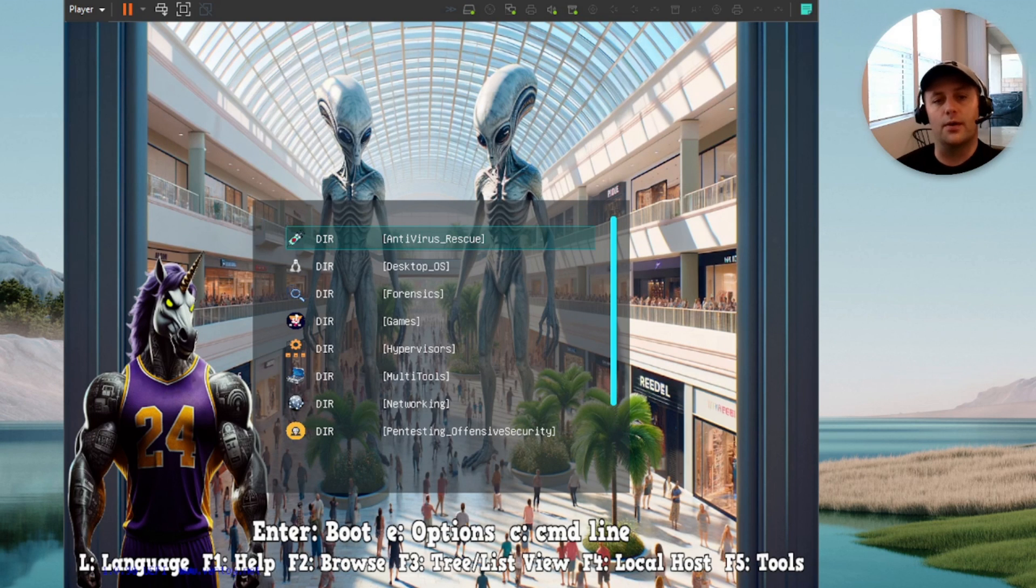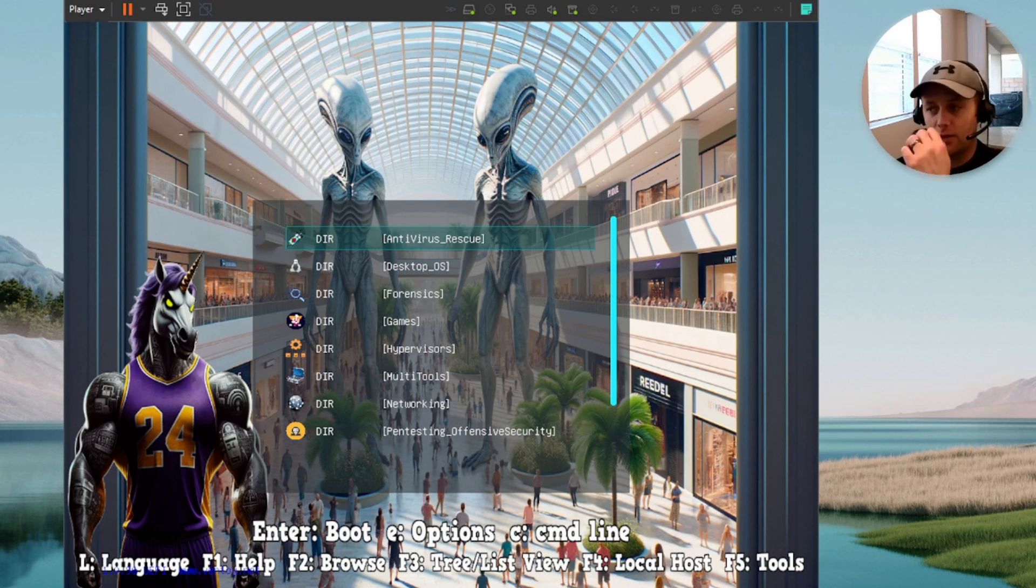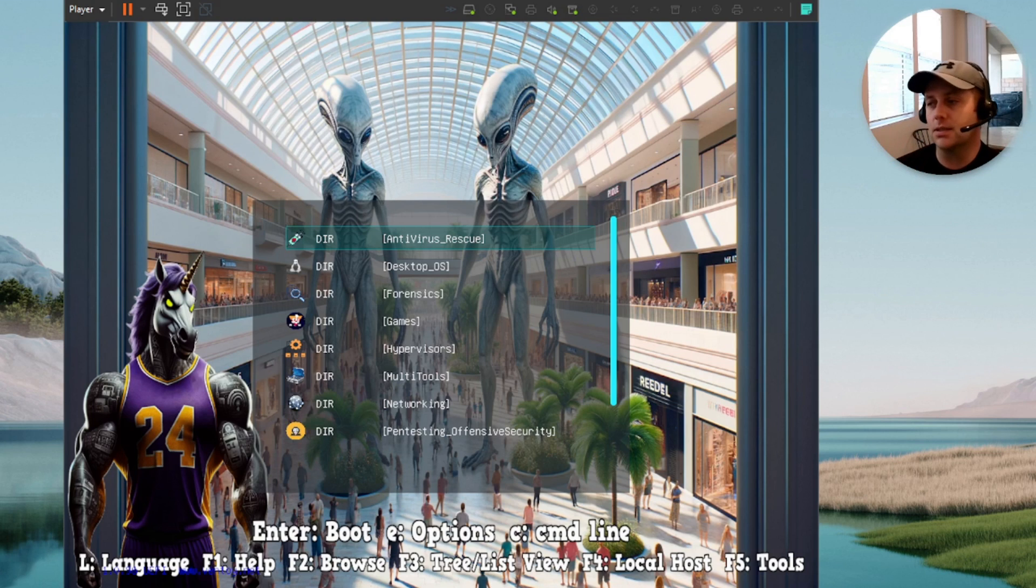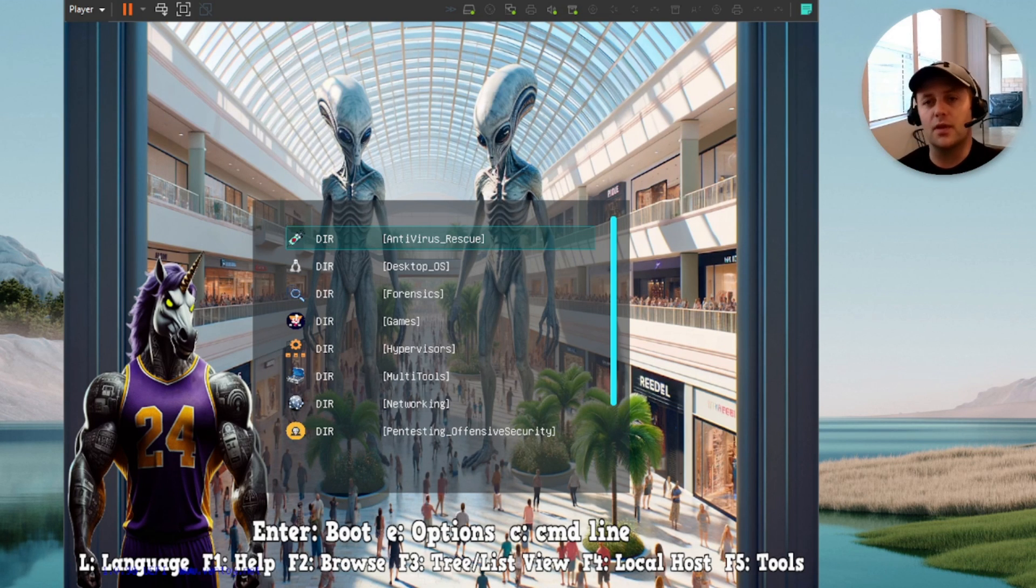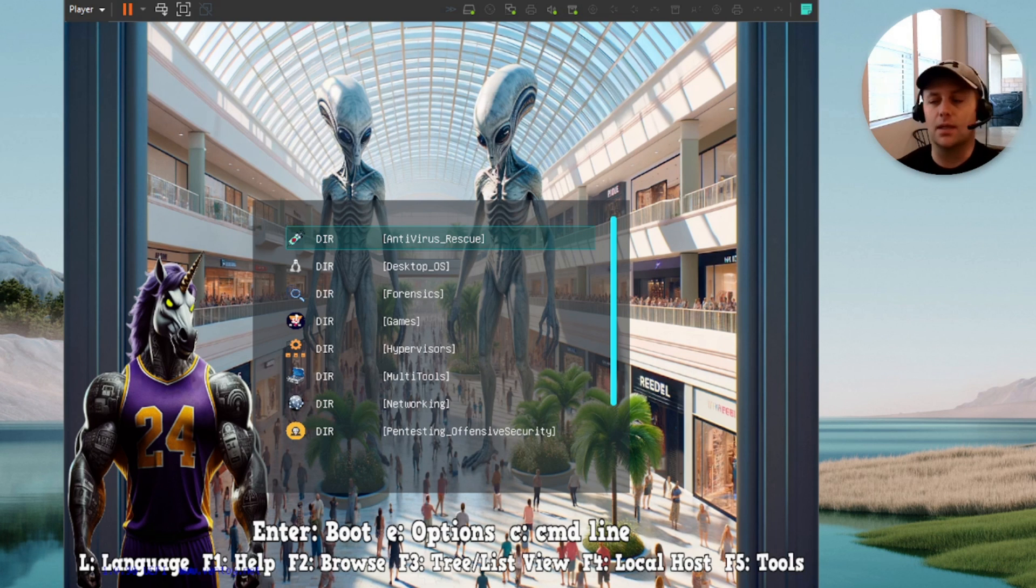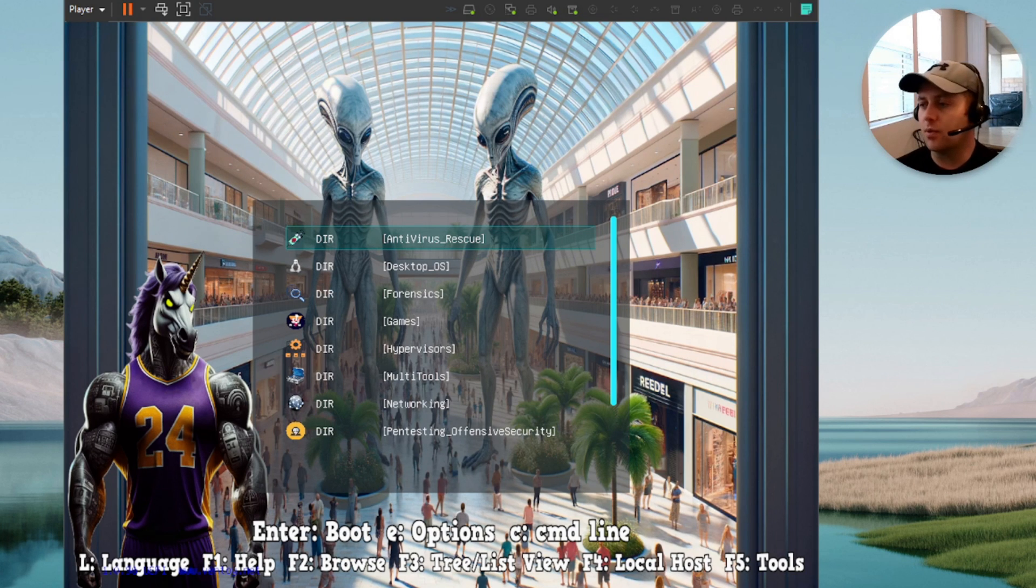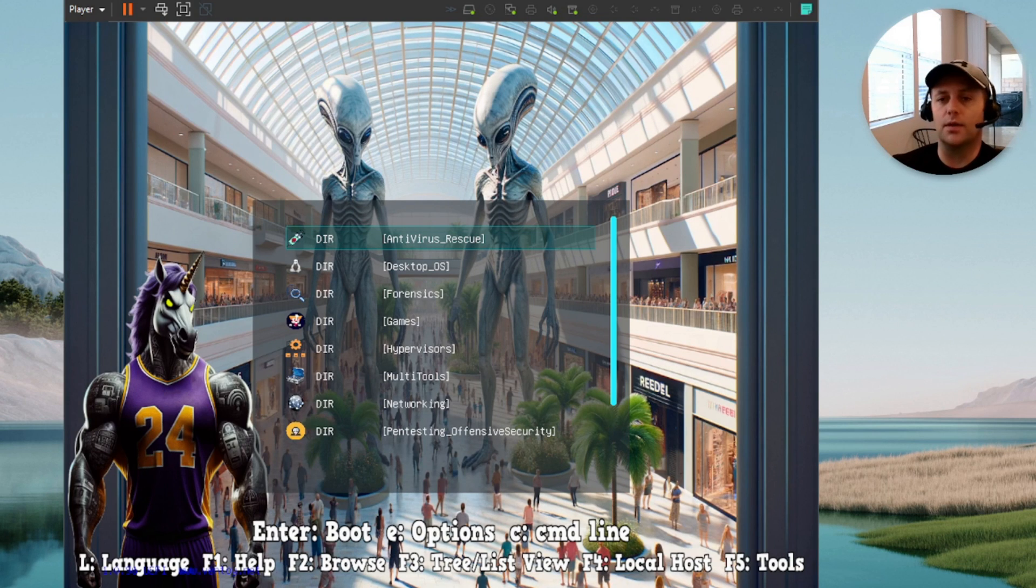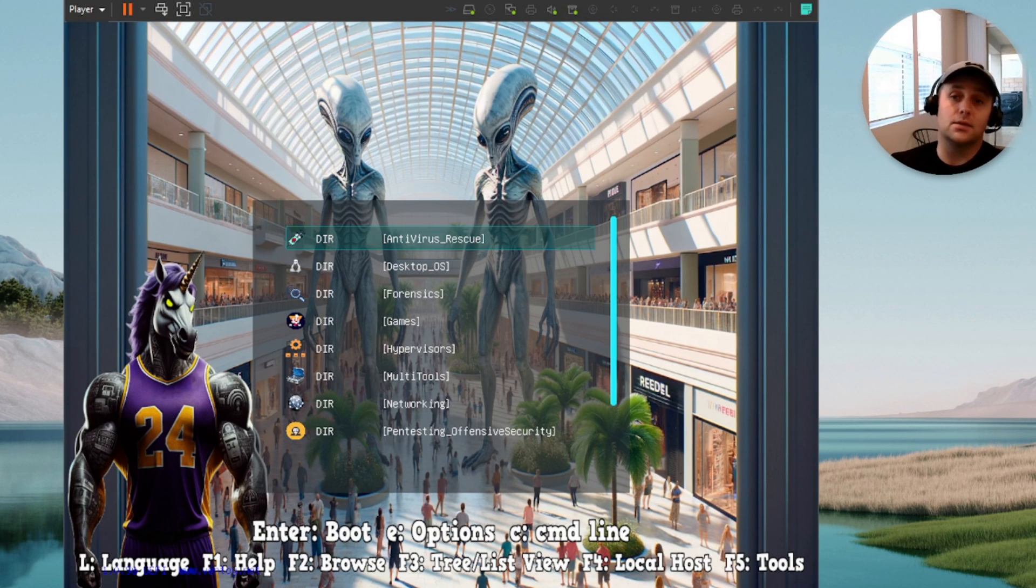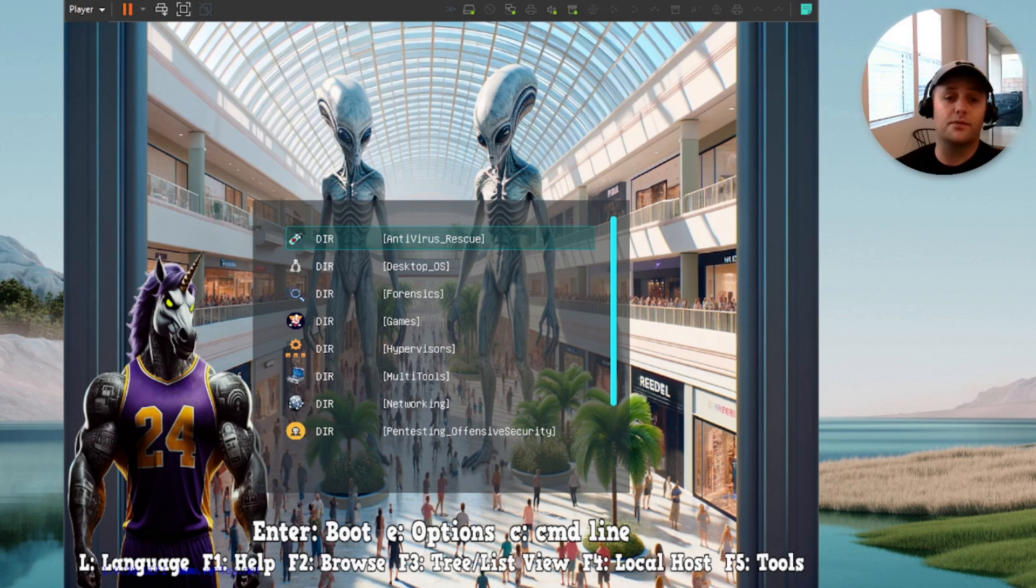Alright, so we are greeted by a custom splash screen here, a background I should say to the grub loader screen. I went ahead with the 2024 theme which is apparently aliens in the mall. If you haven't been watching the news, weird stuff. But anyways, this is the greatest USB ever made. I seriously mean that.